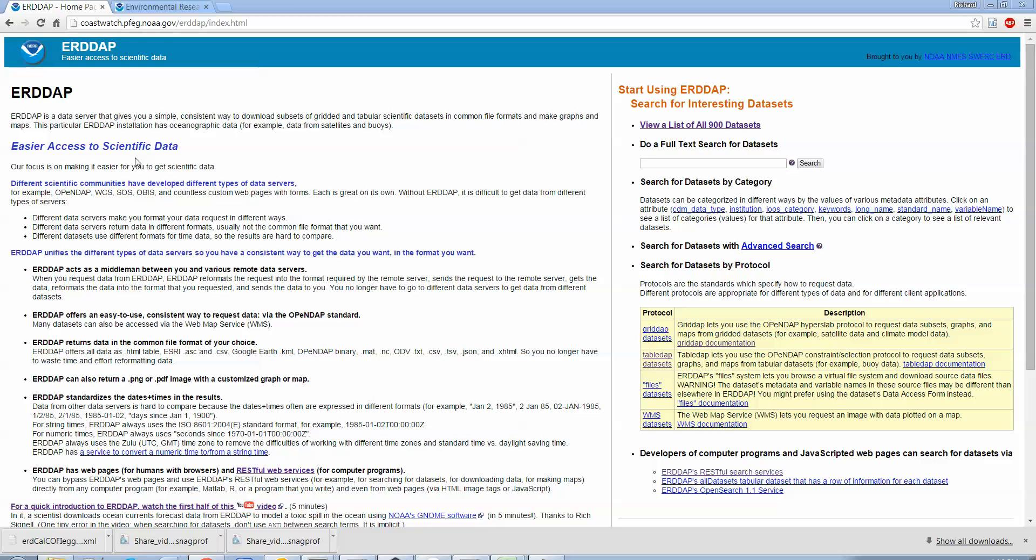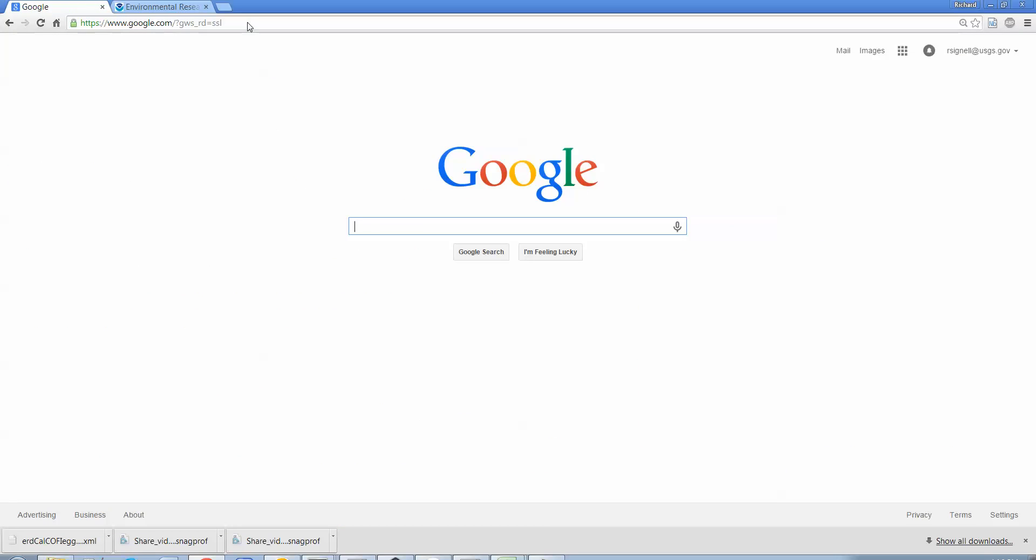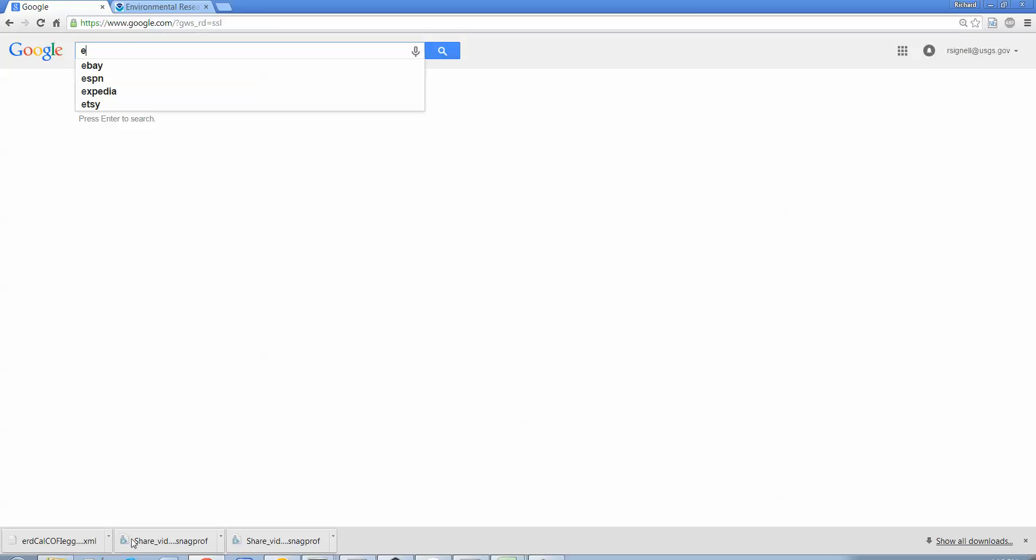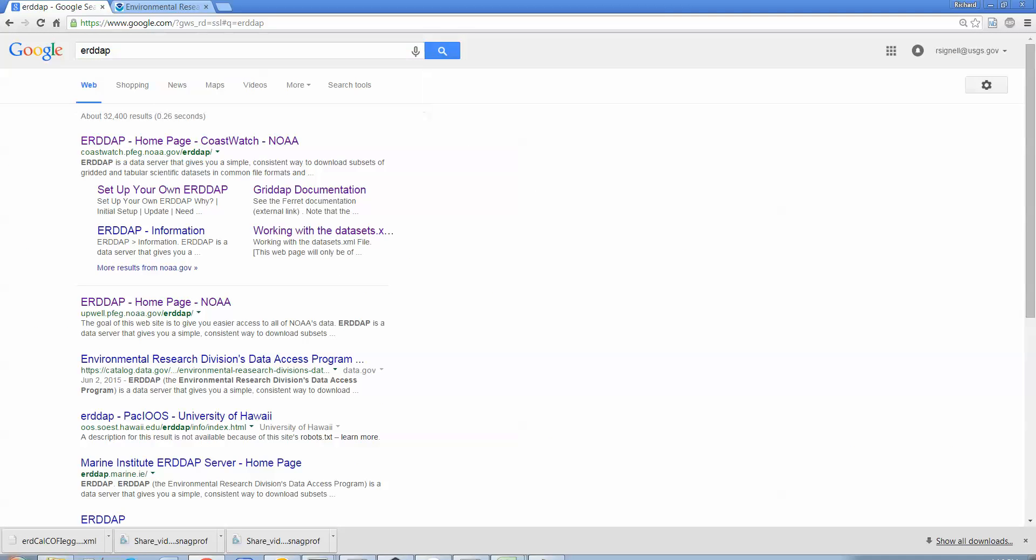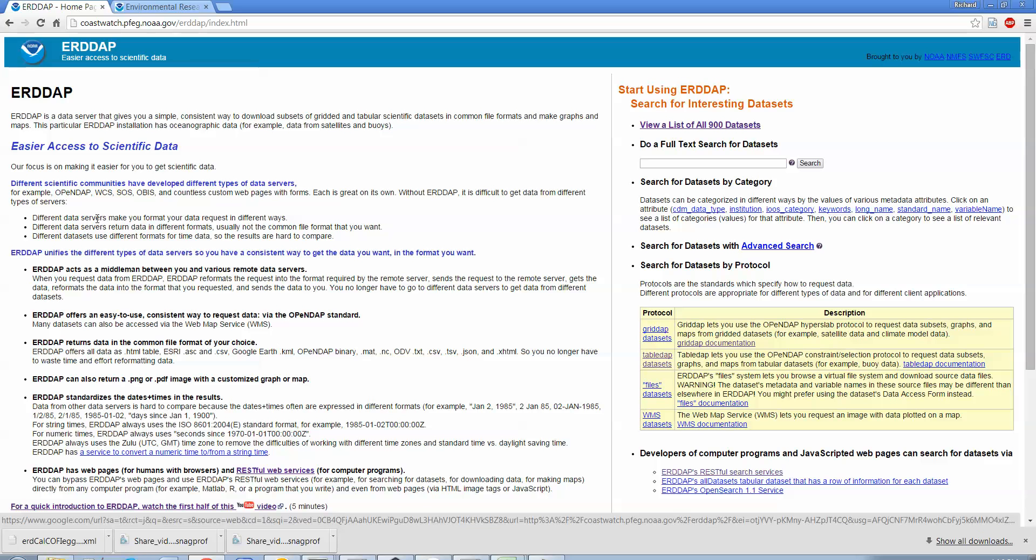I'm going to tell you today about using ERDDAP with tabular data. By the way, if you want to know how to get to this page, if you go to Google and you type in ERDDAP, you get right back to it. ERDDAP spelling's a little funny but it's nice and unique. So anyway, this is the ERDDAP home page. It tells you all about it right here.